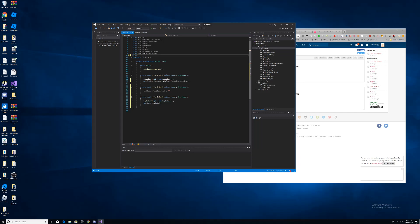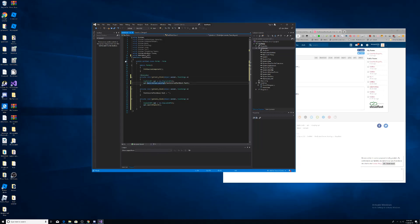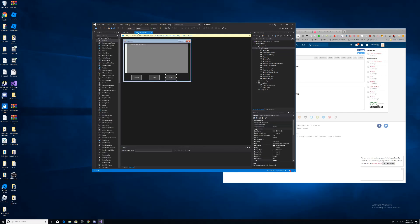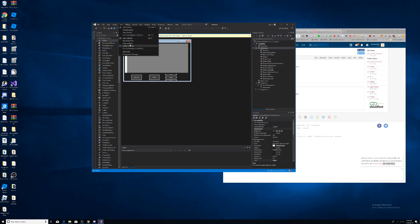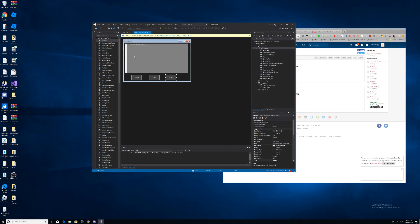One thing you might have missed: at the top of your code file where it says 'using', you need to add 'using WeAreDevs.API;' — that namespace is needed or the errors won't go away. Once you add that, the errors should clear up. After that, you can click Start or press Ctrl+B to build the executor. Wait for it to build — once it says succeeded you're done.